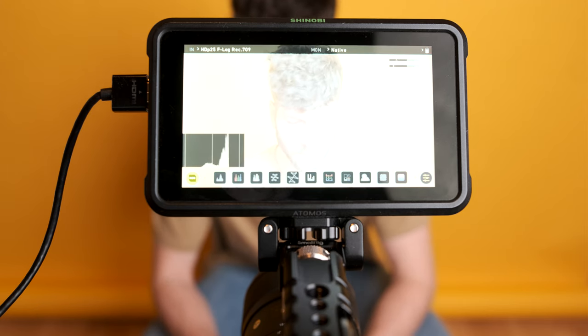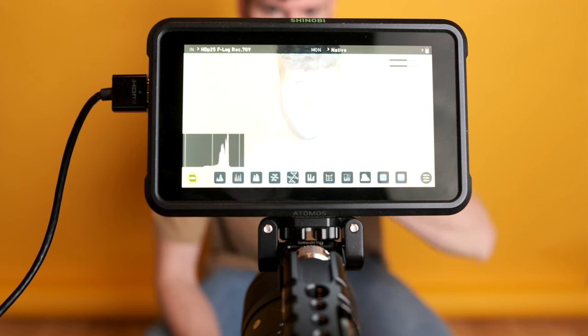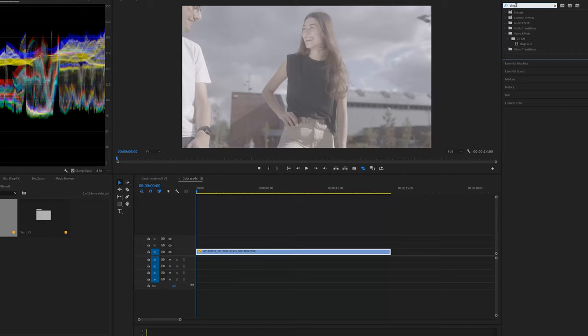For some projects I like to use a different plugin called Film Convert. This is a software made by the company Nitrate. This allows you to make your log footage more film-like. And I like to use these on personal projects or projects where I'm allowed to be more creative. It's very easy to use this software as well and I'm going to show you how.